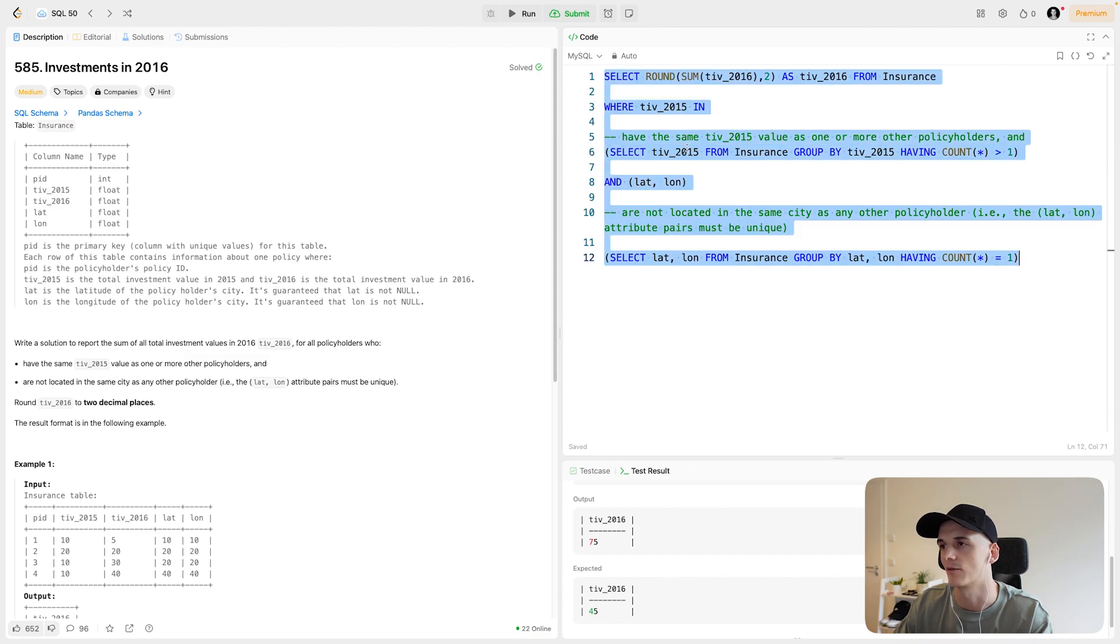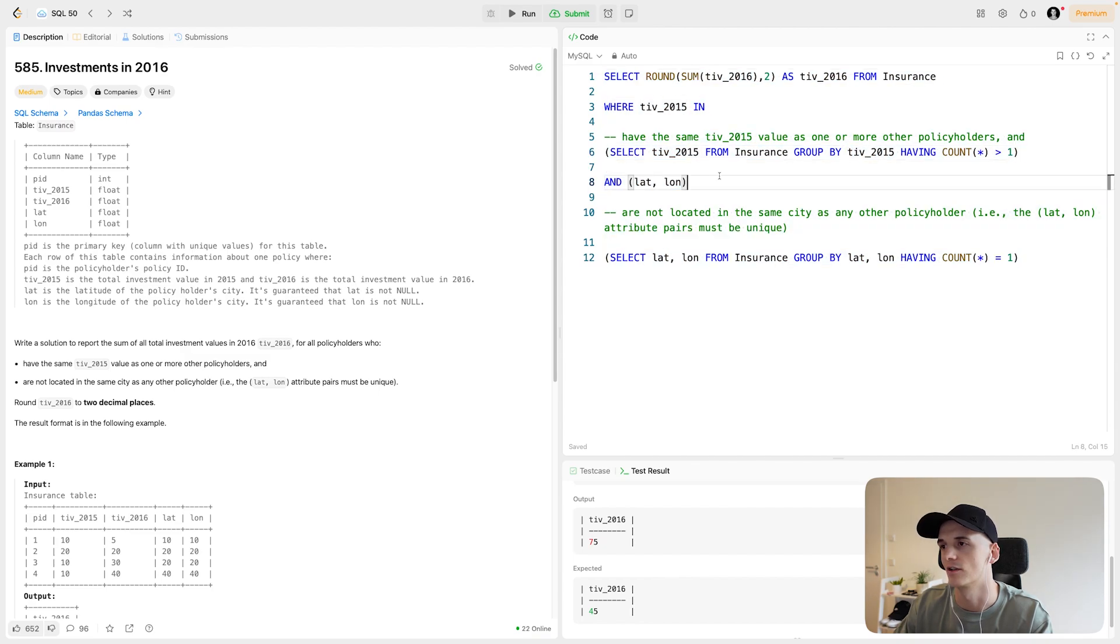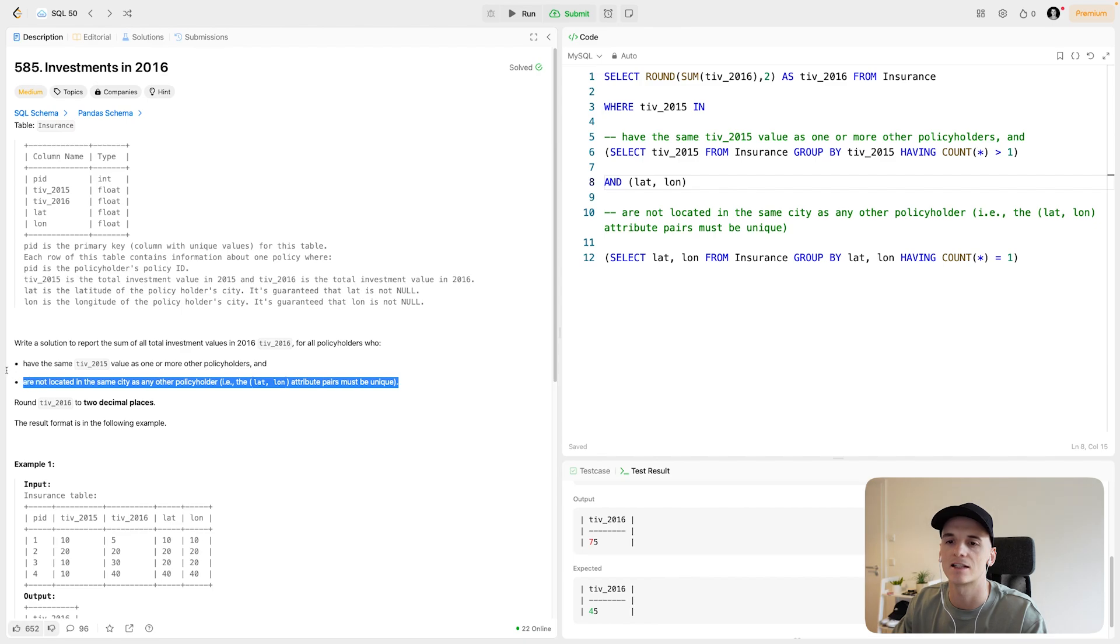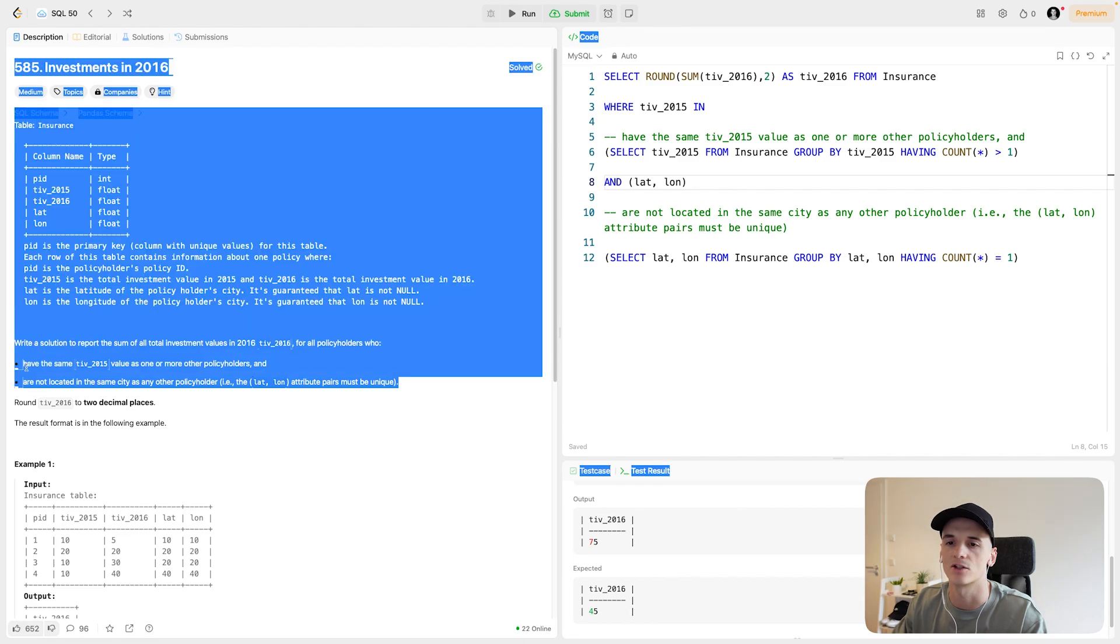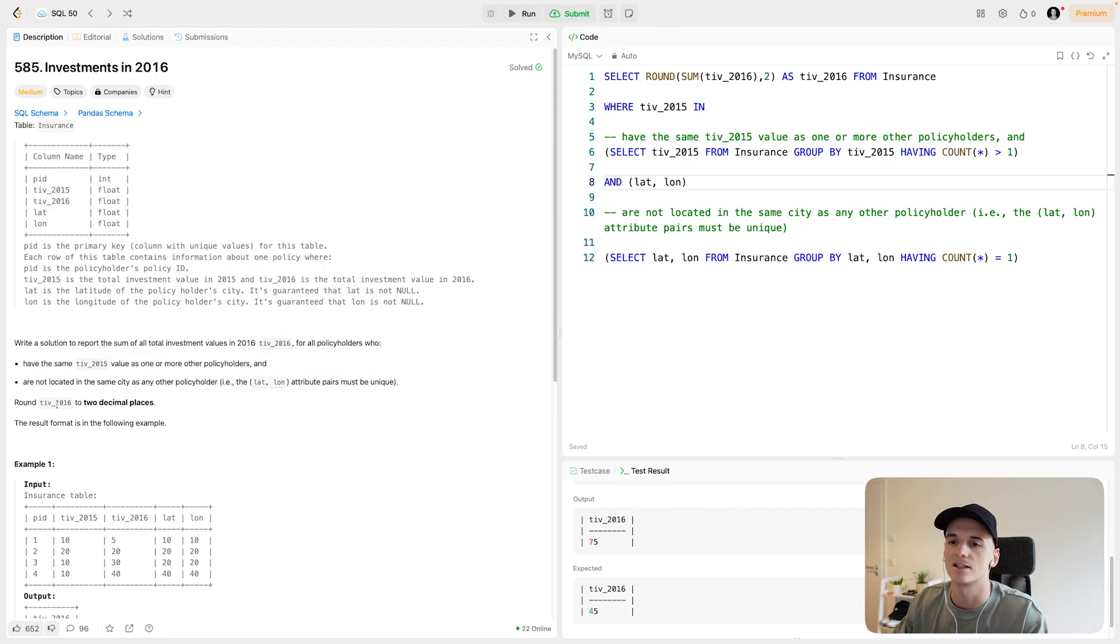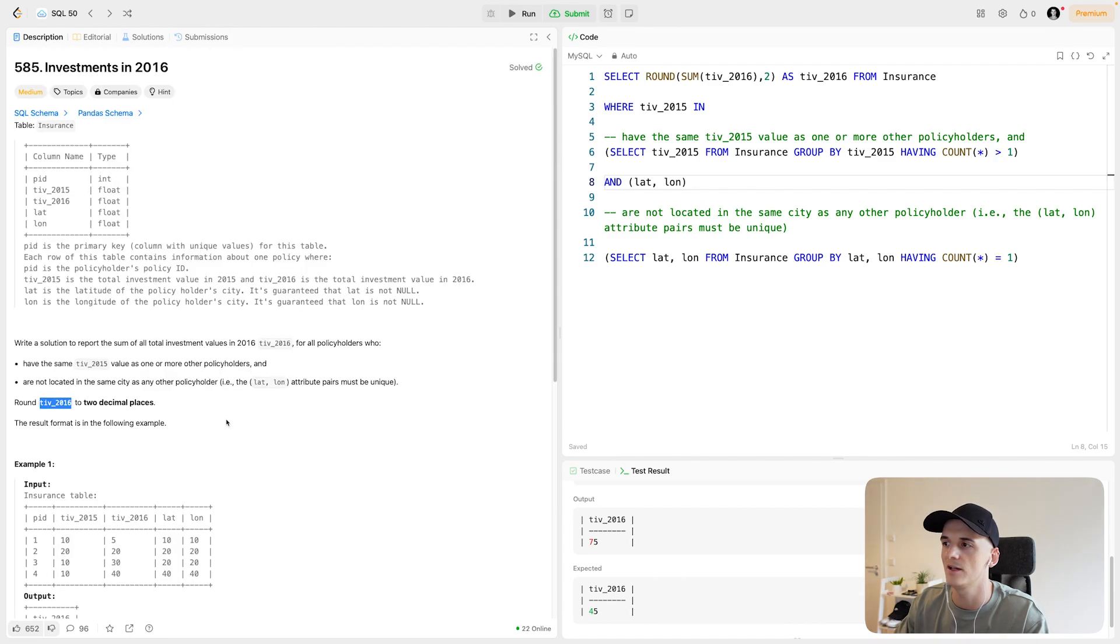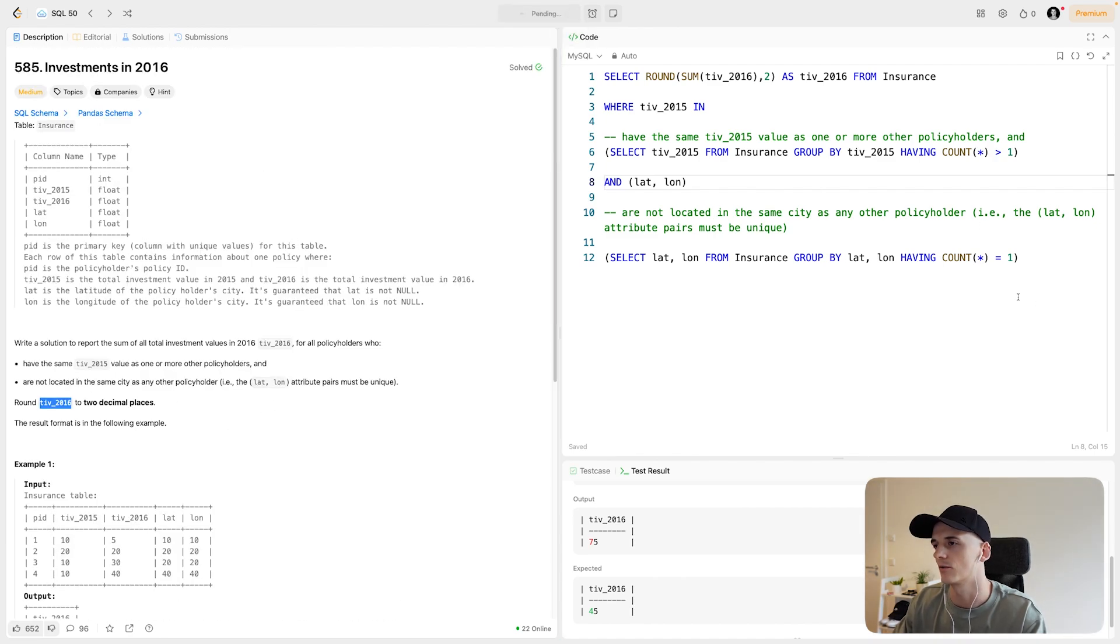You could also do that for the first condition, but that would just make it more complicated than it needs to be. We're just implementing exactly what the conditions tell us. We are selecting TIV 2016, we're rounding that, we have the expected output format. So I think I'll just submit that straight away, just betting on that syntax being correct here and not making any mistakes.